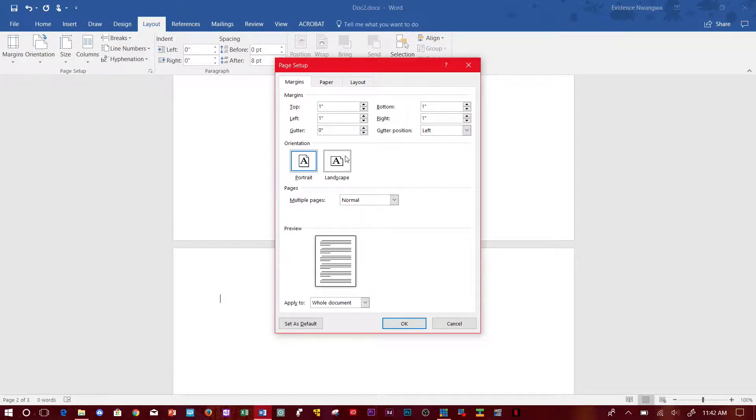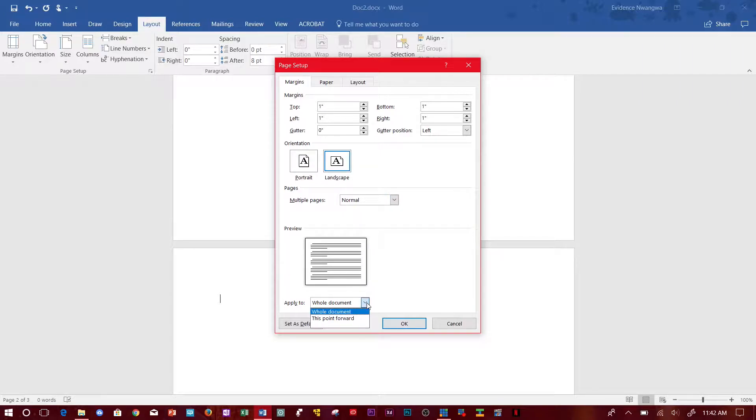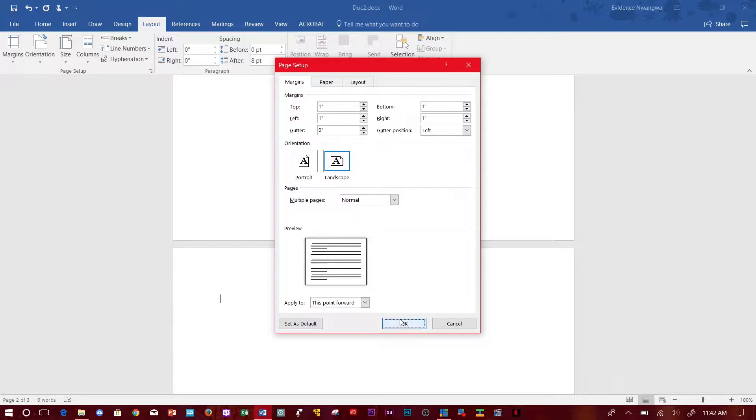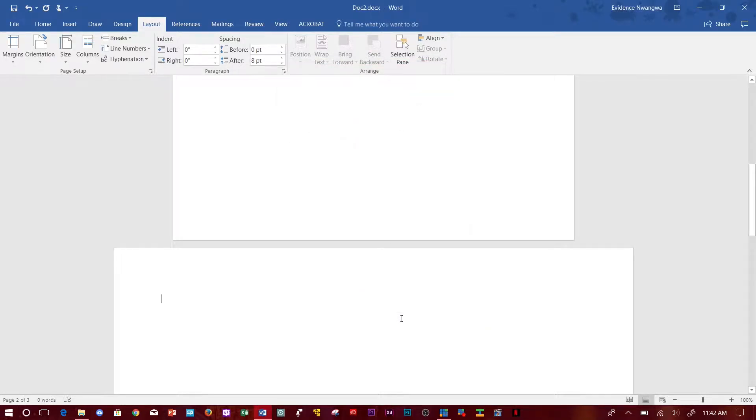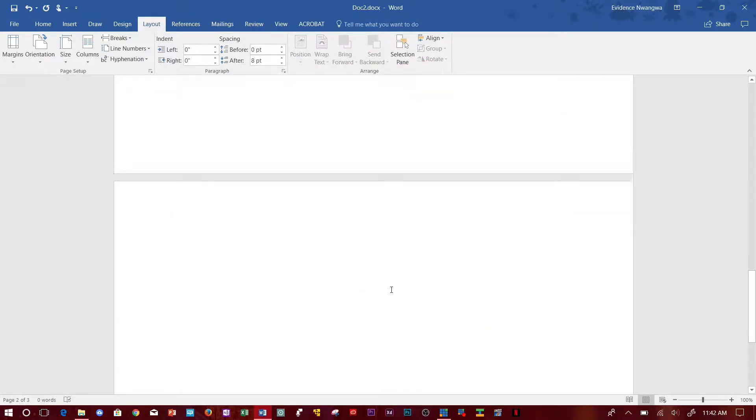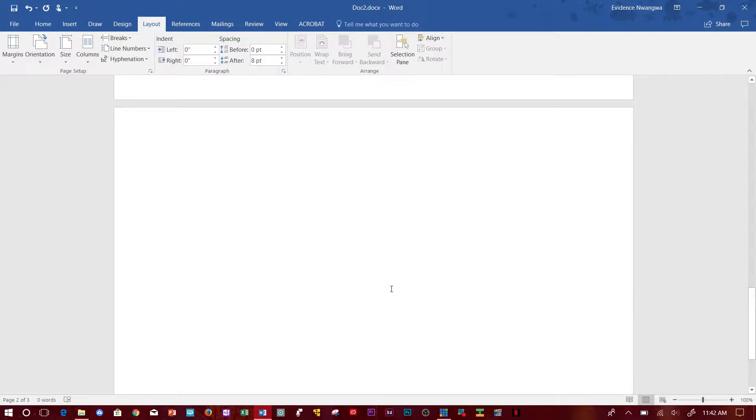You click Landscape, then click 'Apply to this point forward,' and click OK. See, everything from now on is landscape.